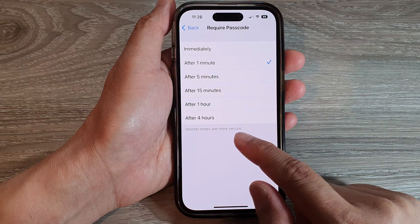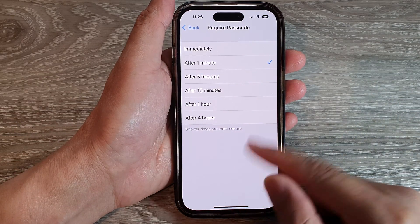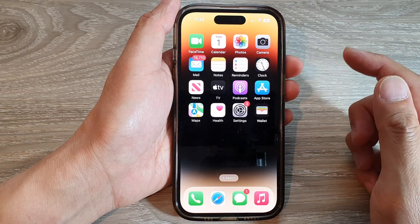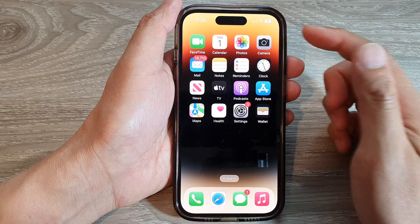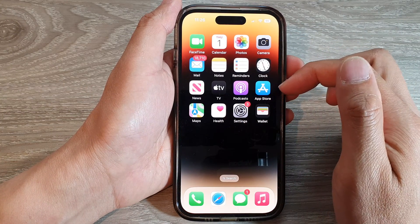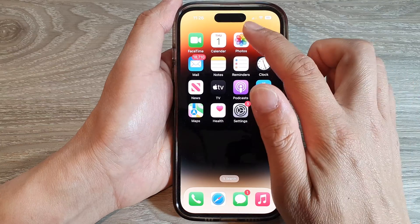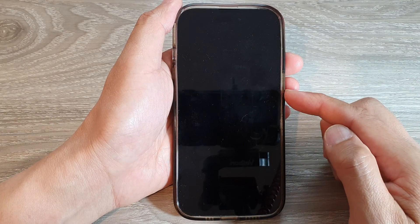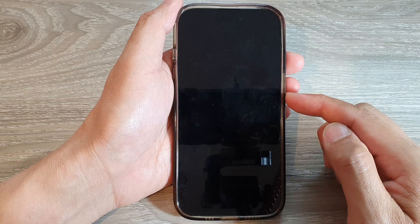If it's set to a shorter time, it's more secure. If I lock my screen now, it will not immediately lock the screen — I can still go back in without the need to verify myself with a passcode or Face ID.